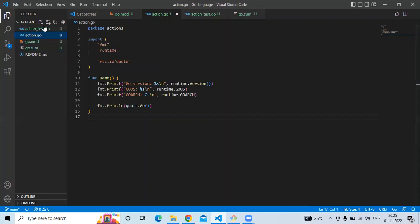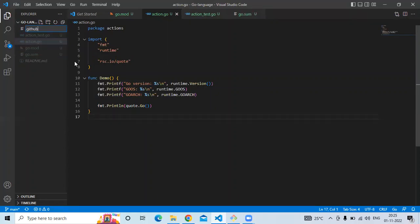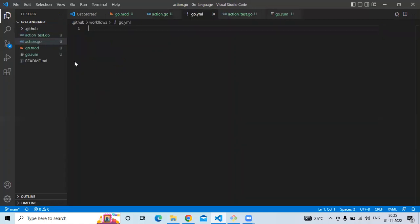Now I'm going to create the workflow. First, create a folder named '.github', then inside it create another folder named 'workflows', and inside that create a file named 'go.yml'. This go.yml file is our workflow — let's enter the workflow configuration for build and test.